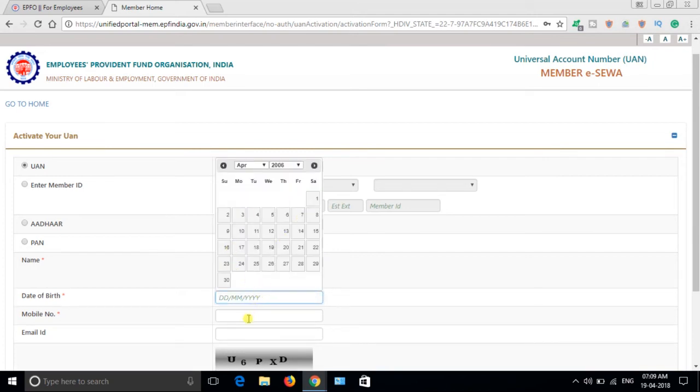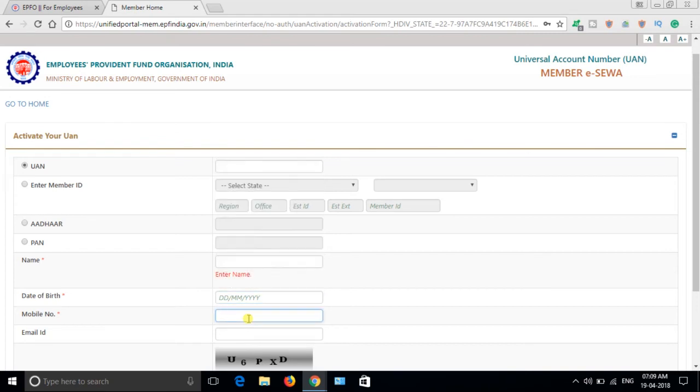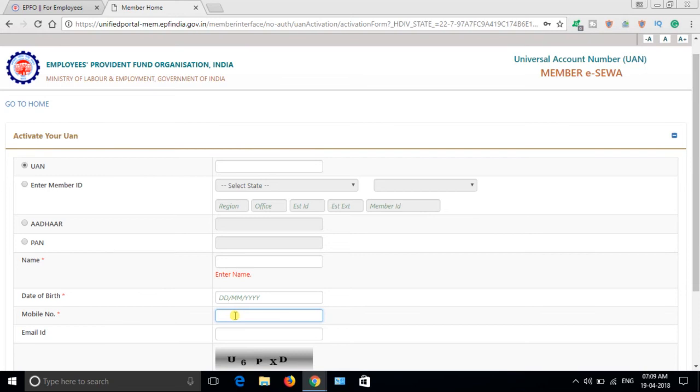For mobile number, this red star means you have to fill this - all these details are mandatory. The mobile number you have to give is the one you provided while joining - whatever number you gave to the employer in the declaration forms and all formalities, that number you have to give.